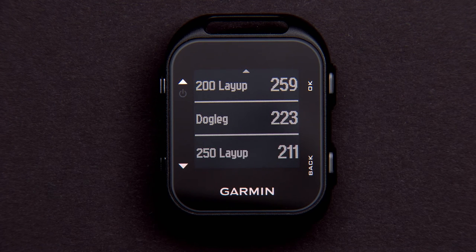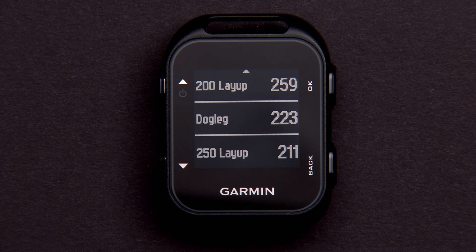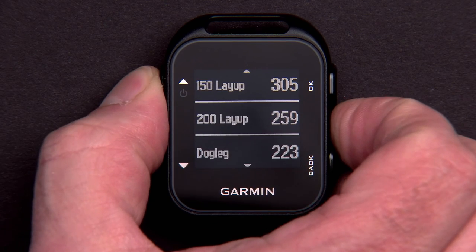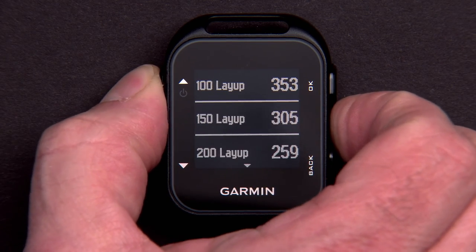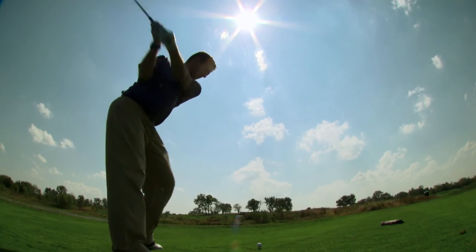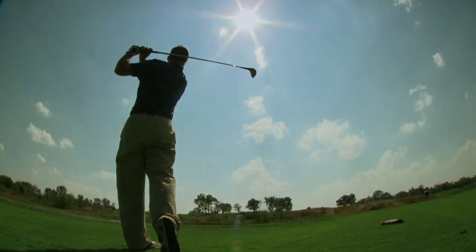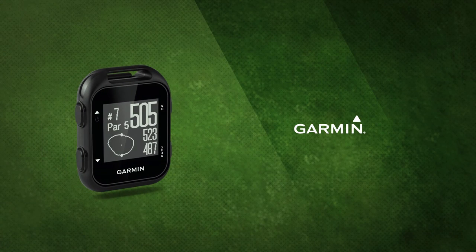Layup and dogleg distances appear on the left of the screen, and the distances to reach each layup appear on the right. Layup distances are given to the 250, 200, 150, and 100-yard markers. And that's all there is to it. Learn more features of the Garmin Approach G10 by watching the other videos in this series.